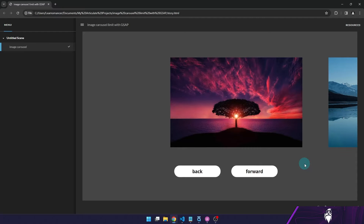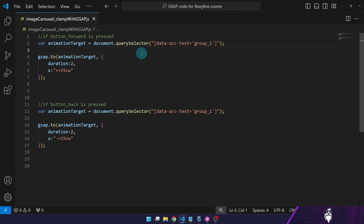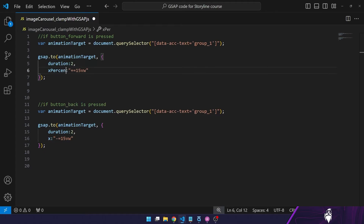So one solution is to clamp the movement of the carousel so that once it reaches a certain point, even if we press the button, it won't move. To do that, let's first find out what position our carousel is actually in. I'm going to edit the forward button trigger and change the movement from X to xPercent, so we register the movement in xPercent. We'll move it by 10 in each direction, inverting the movement for the forward button with a minus sign, and doing the same for the back button with a plus.